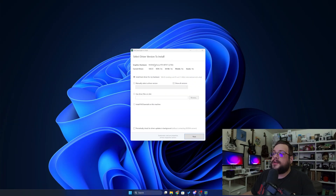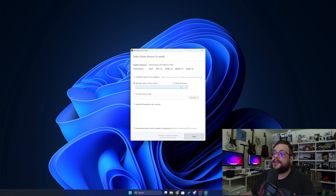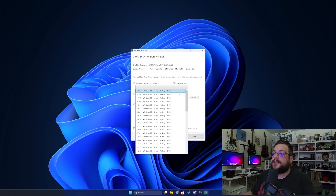So now we can see which graphics hardware we have — our actual GPU, our current driver, some of the features supported, and whether it's a Studio driver or the regular Game Ready driver. Right now we can choose to install the best driver for my device or manually select the version, and we can go through and see all the different versions in the past.